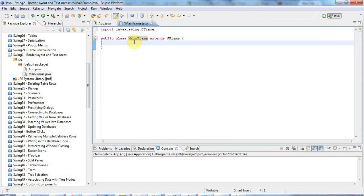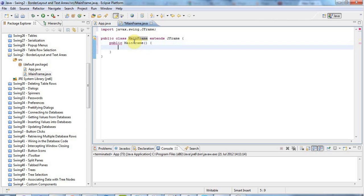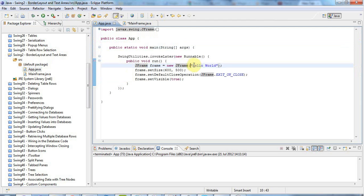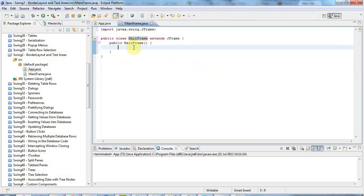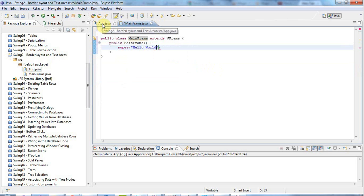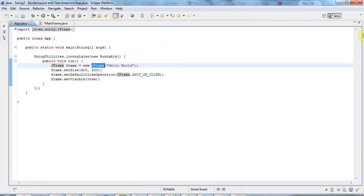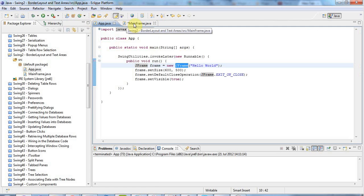And I'm going to give this a Constructor, so Public MainFrame, like this. And the first thing I'm going to do here, let's take a look at this app again. So here we're setting the title by calling this Constructor of JFrame. And I'm going to move that code into here. I'm going to say super to call the super class Constructor. I'm going to say in there, hello world. So that's kind of equivalent to this code here.